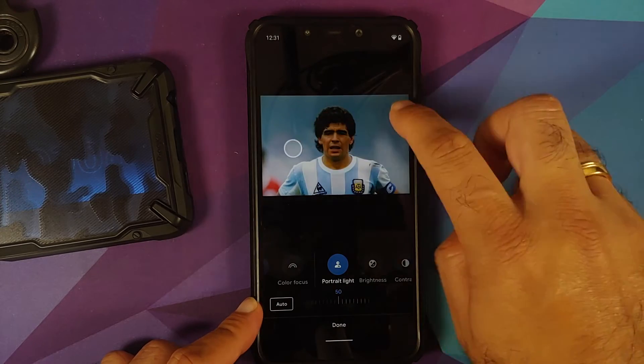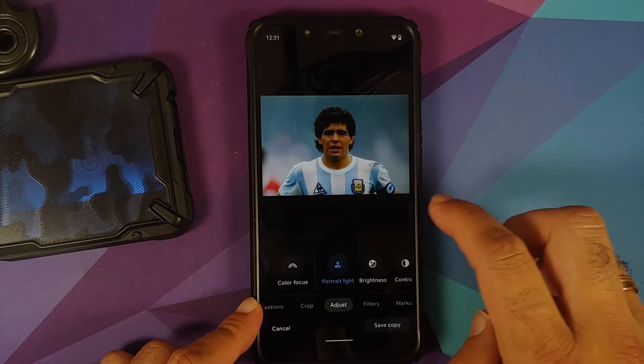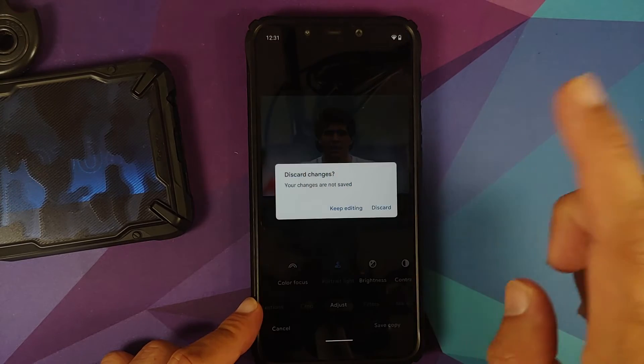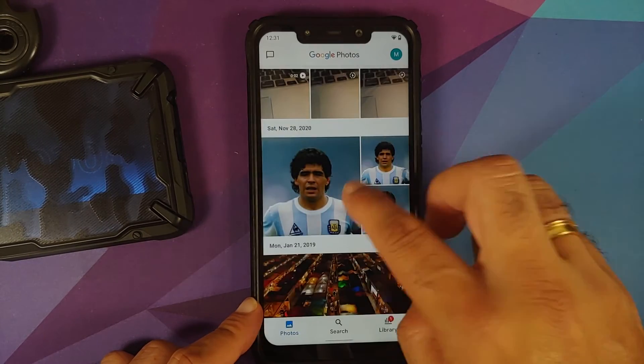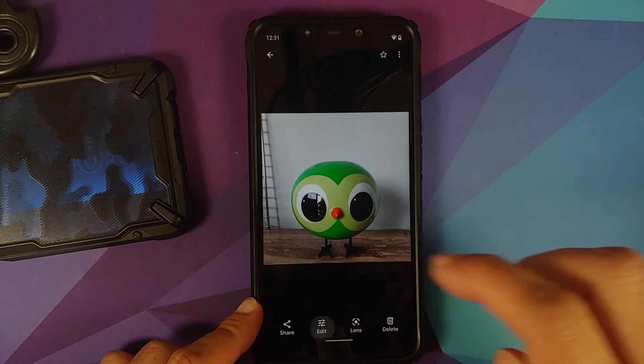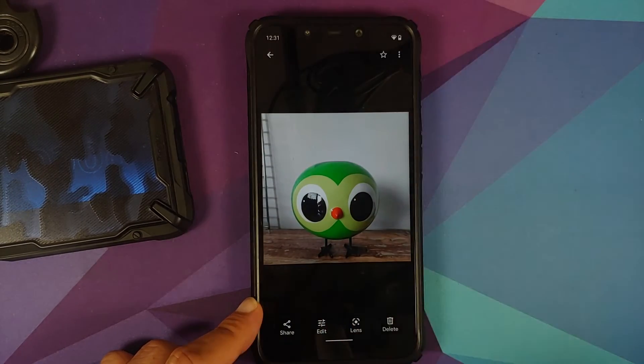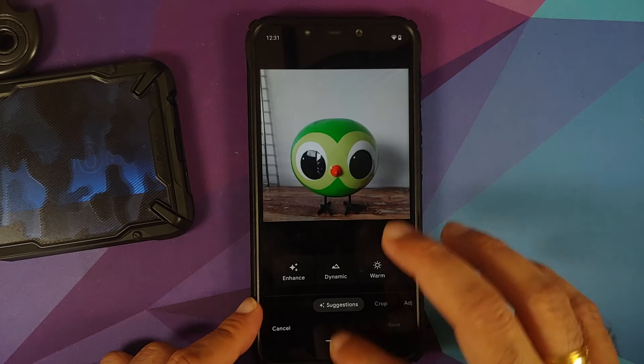Note this will only work for a human object. If I try to edit the picture of my chicken friend here, I will not get the option of portrait light because Google does have pretty intelligent AI.